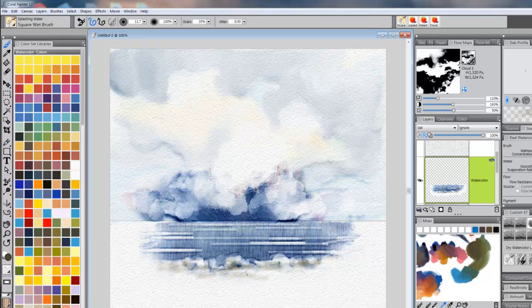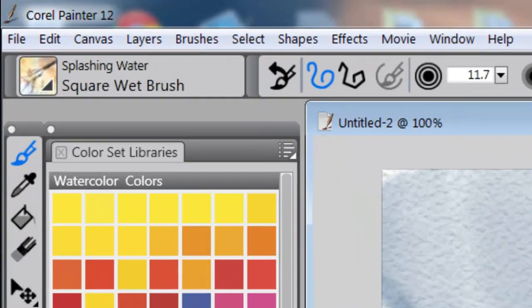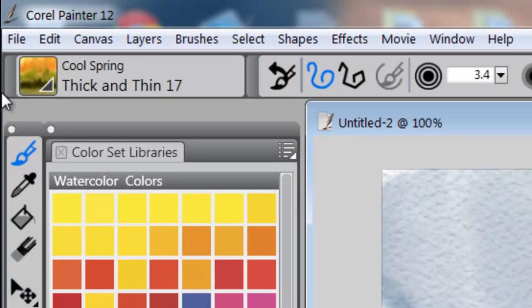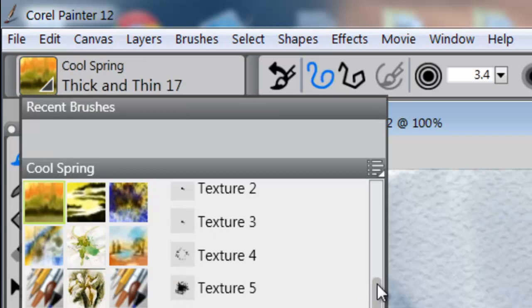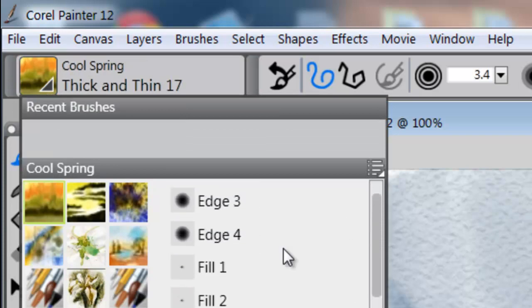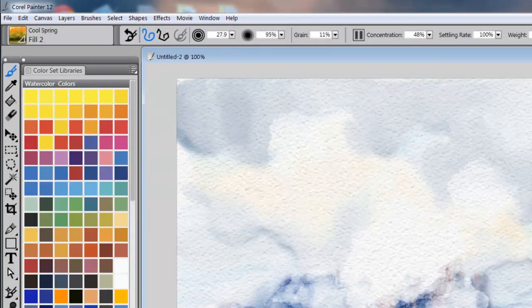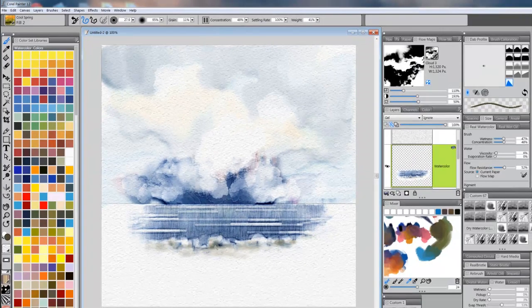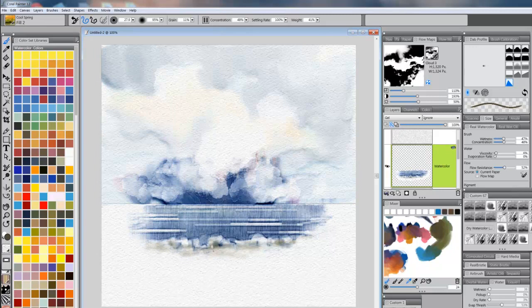You know what, I'm not going to do it that way. I'm going to go to another brush, which is in my Cool Springs. And it is called Fill 2. And I like Fill 2 because I can come in, we're going to use the same color. I can come in and put a very soft amount of color down.